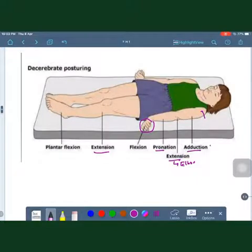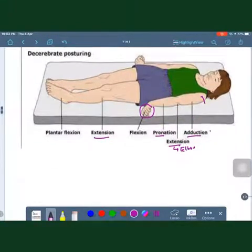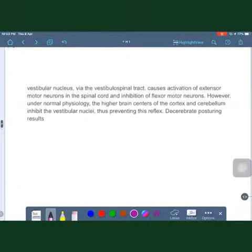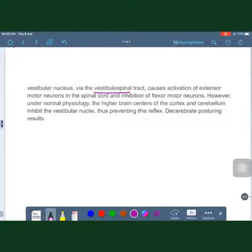There is also extension at the knee and plantar flexion of the foot — this is the decerebrate posture. The reason it occurs is that from the vestibular nucleus, the vestibulospinal tract activates extensor motor neurons in the spinal cord.